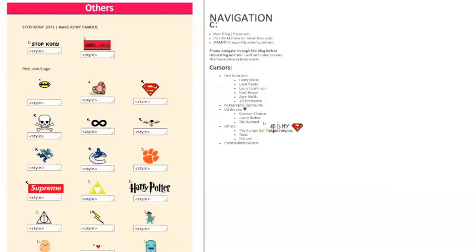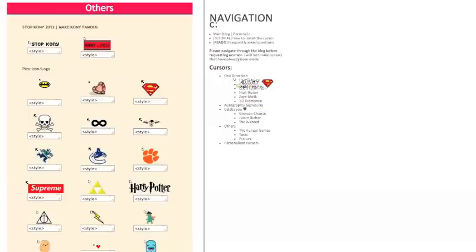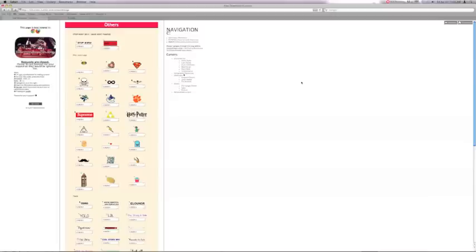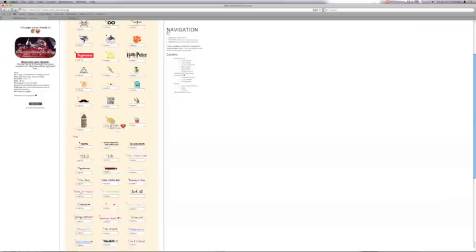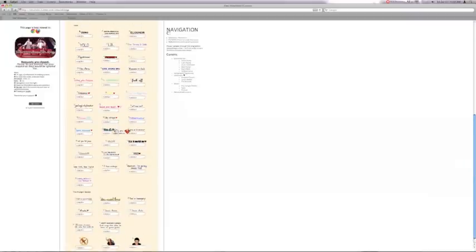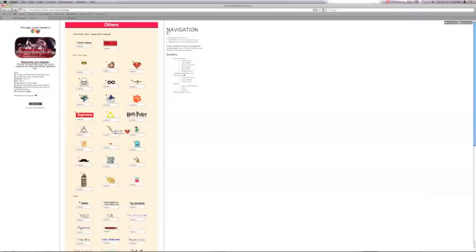There's The Wanted, Justin Bieber, Grace and Chance, 1D Bromance. There's One Direction and everything here because she looks like a Directioner judging by all of this here.